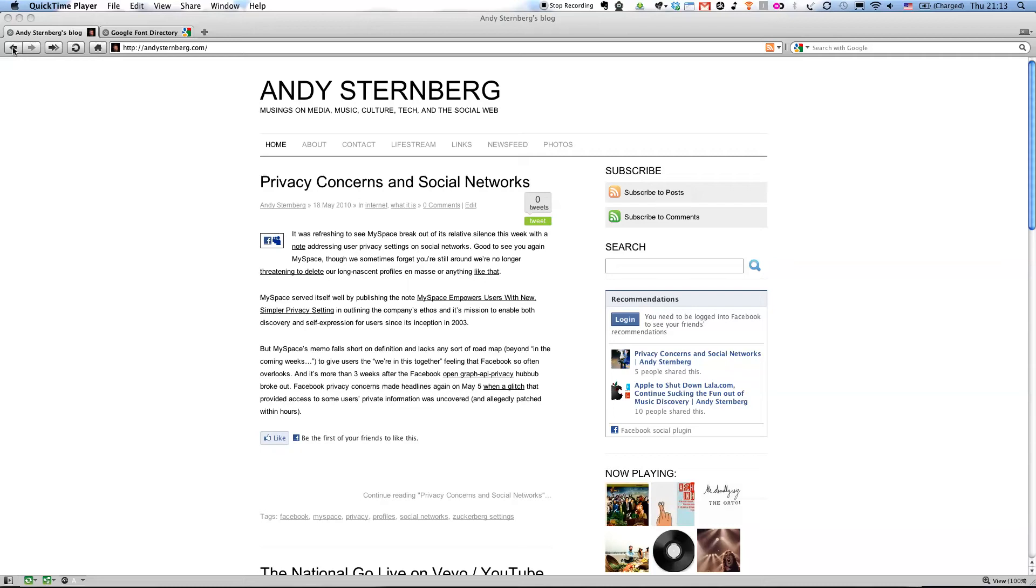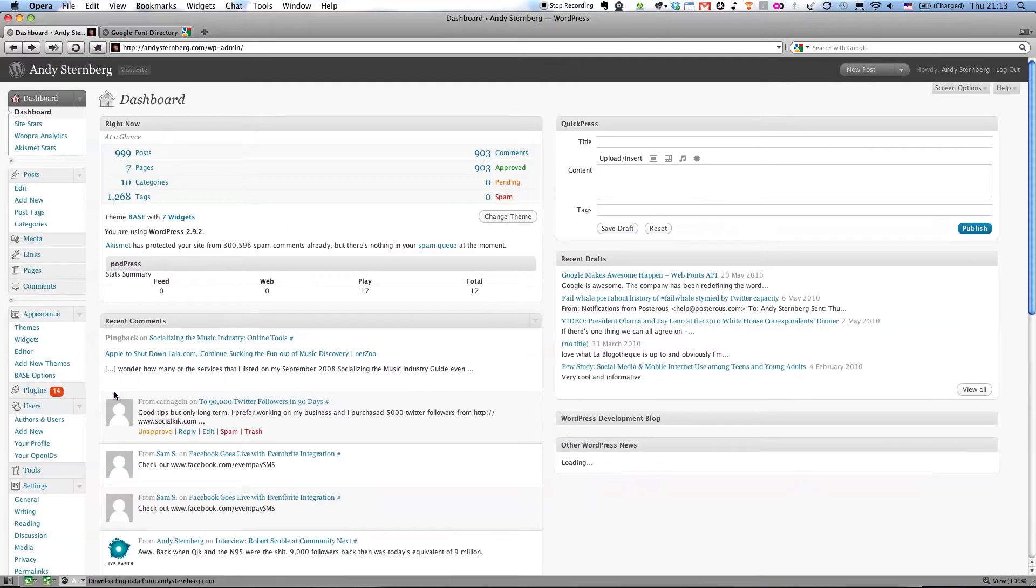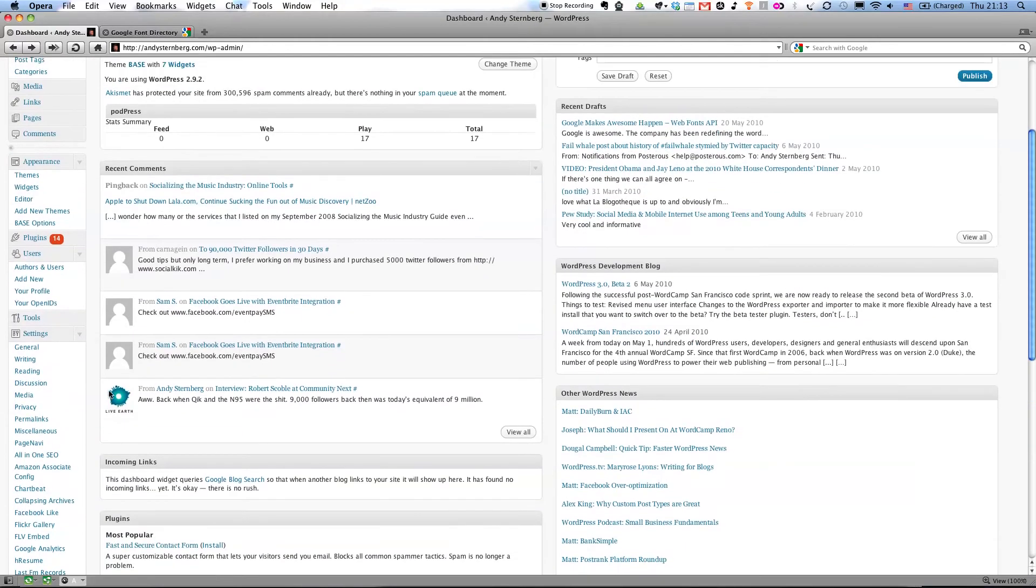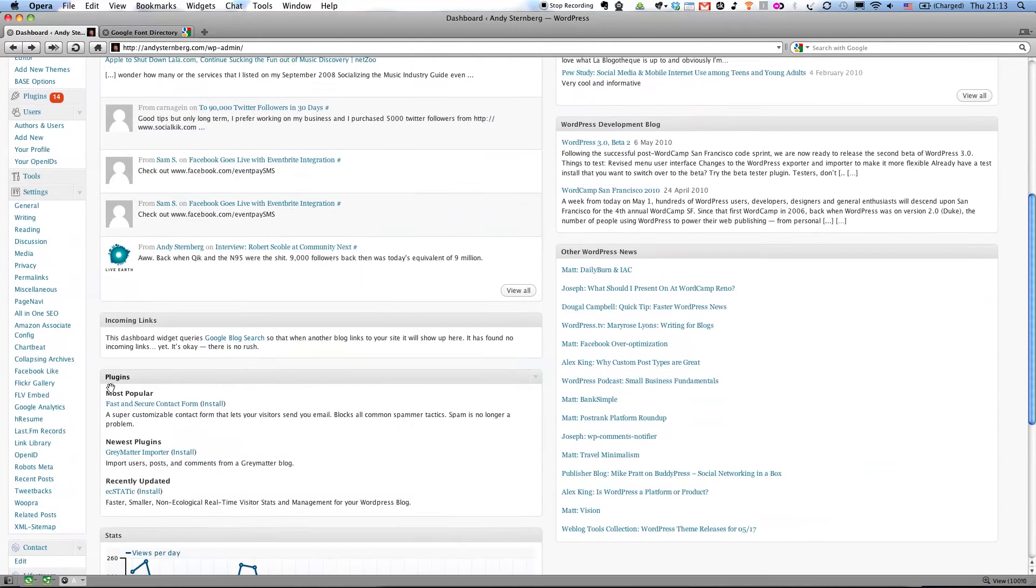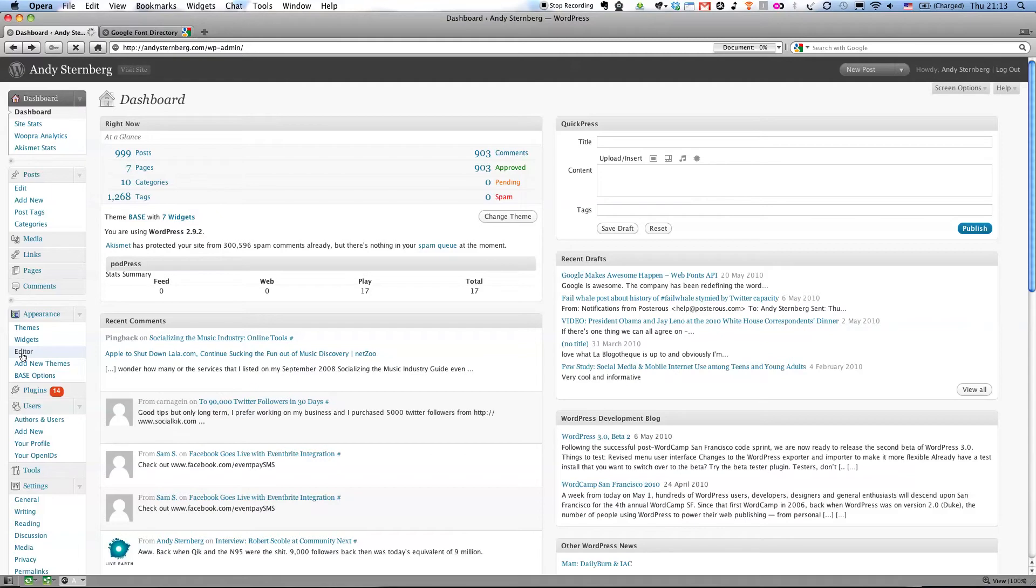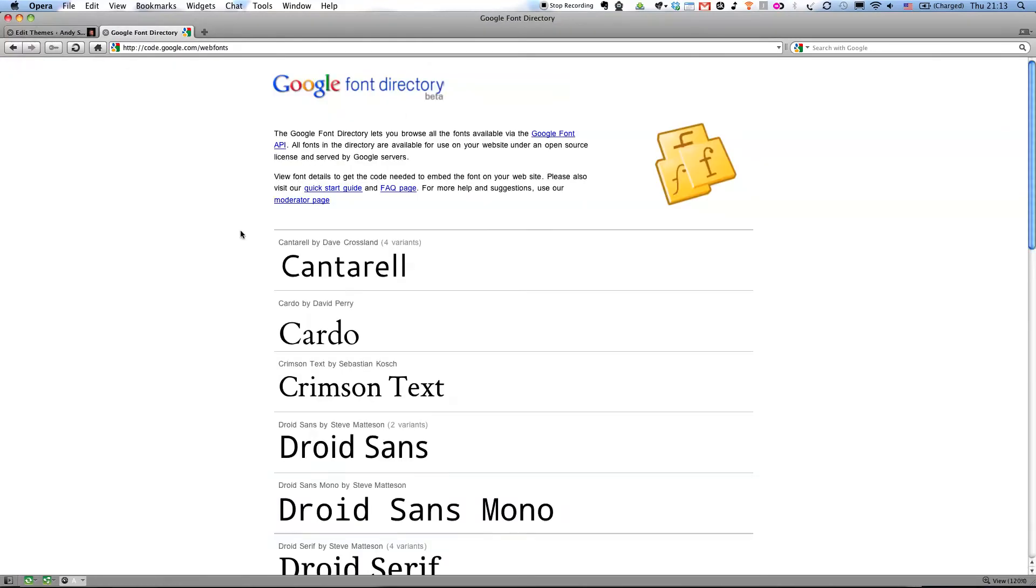I'm going to go back into the dashboard. This is a WordPress blog. If you use WordPress, you'll be familiar with this, and you'll know that it's very easy to manipulate the themes from the dashboard. So I'm going to go under Appearance, Editor, and I'll be already there.